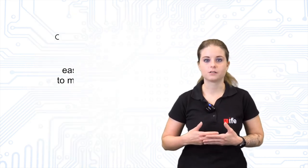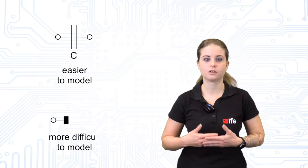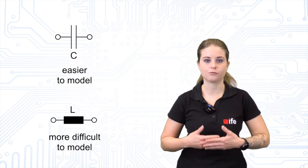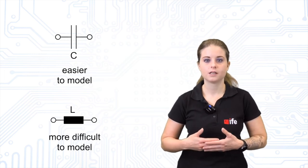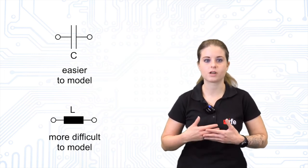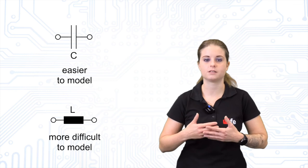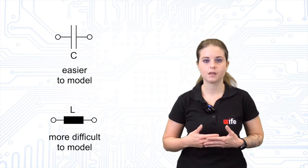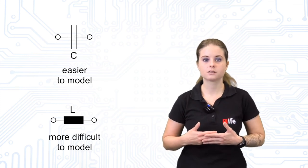In general, inductors are more difficult to model at high frequencies, since they cannot be produced as precisely as capacitors. Among others, the effects we have shown make filter design for wide frequency ranges very difficult and demonstrate that the parasitic effects can no longer be neglected.